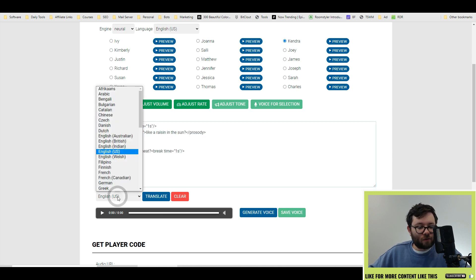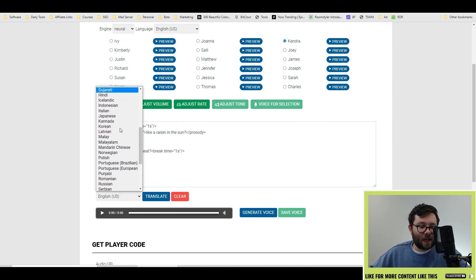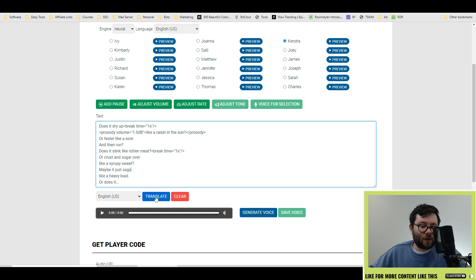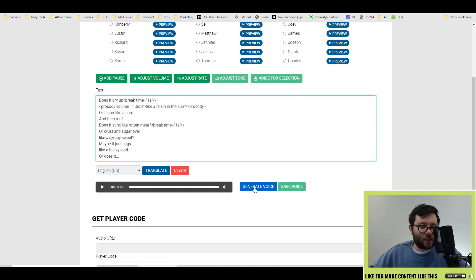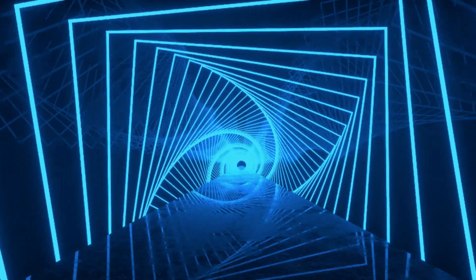In this section you can translate all the text into any of these languages and then you would click translate. Let's go ahead and generate the voice. The voice has been generated let's go ahead and listen to the voice.